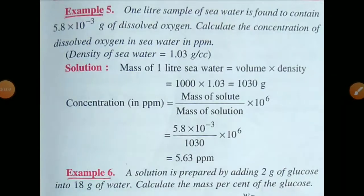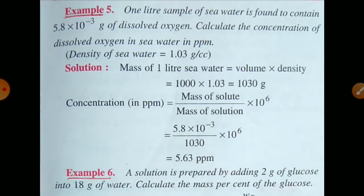Hello students. In the third video lecture of Unit 2, i.e. Solutions, you will do practice on numerical problems. First question: 1 litre sample of seawater is found to contain 5.8×10⁻³ g of dissolved oxygen. Calculate the concentration of dissolved oxygen in seawater in ppm. Density of seawater is 1.03 g per cm³.